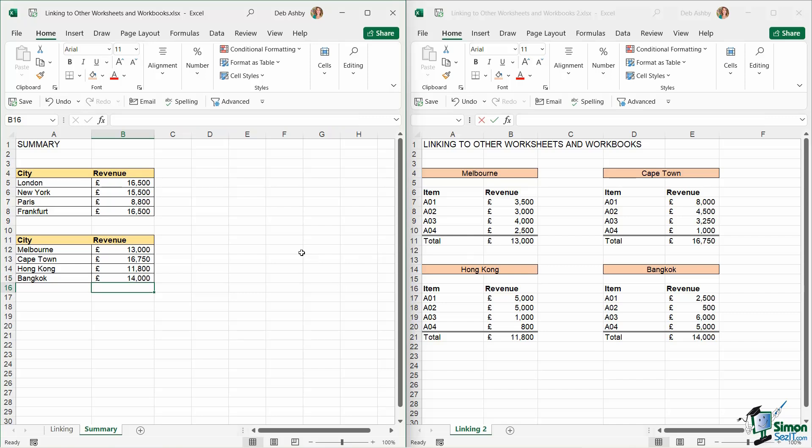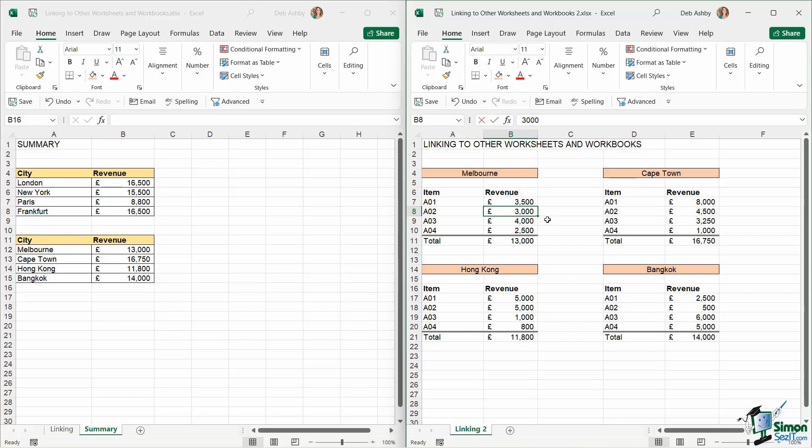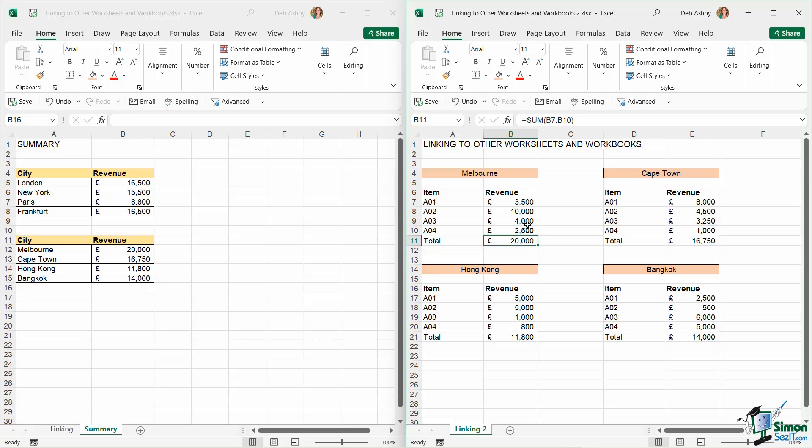So now, do these update when the values change in the other workbook? Well, let's try making an update to these Melbourne figures. And I'm going to make this quite large, just so it's fairly obvious. I'm going to type in 10,000. Let's hit enter. And yes, you can see that not only does the total update in the workbook, it also updates in the linked workbook as well.